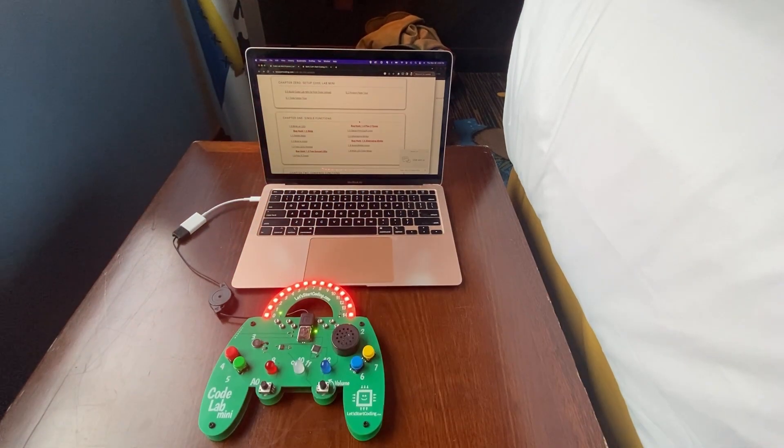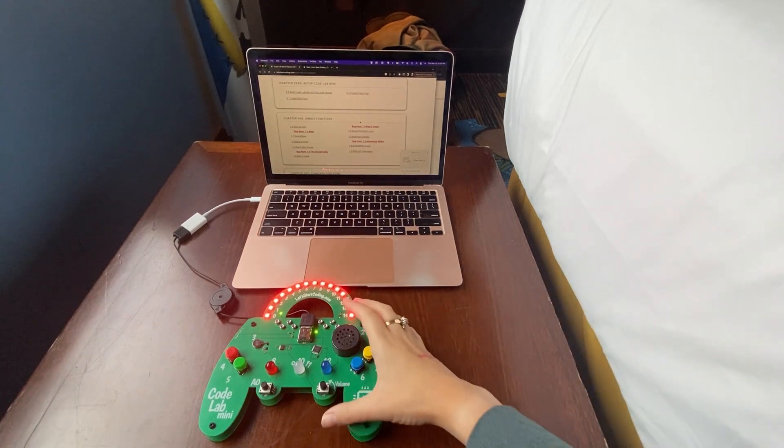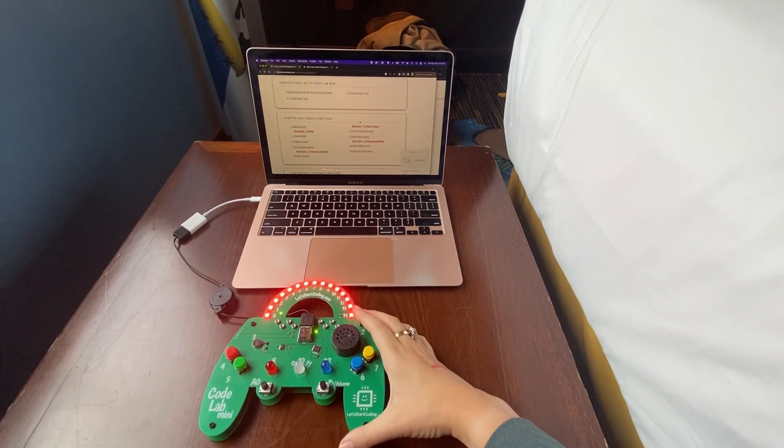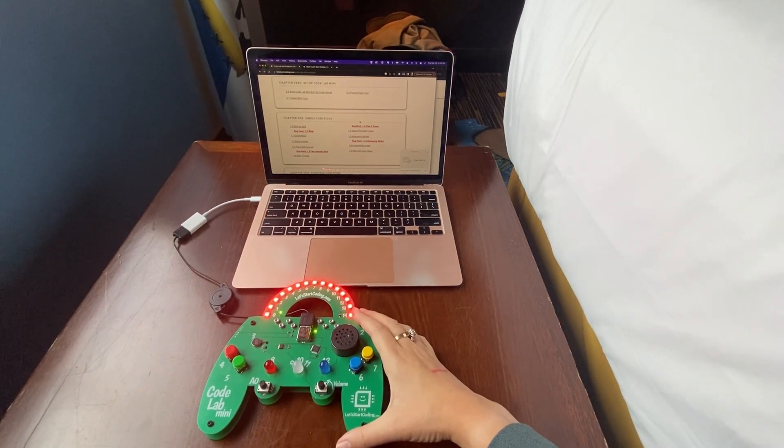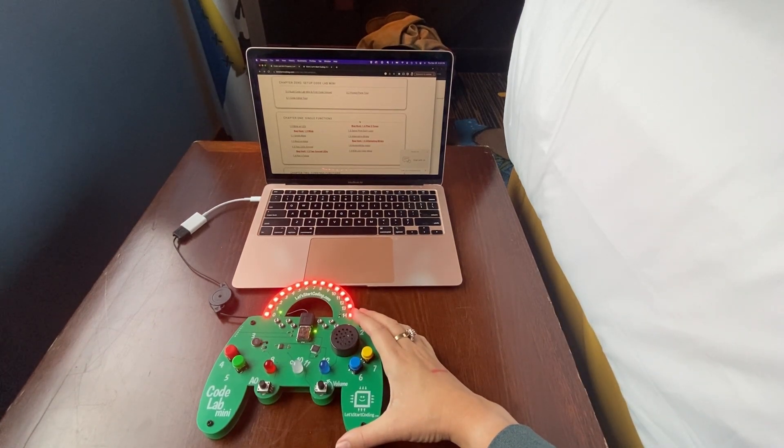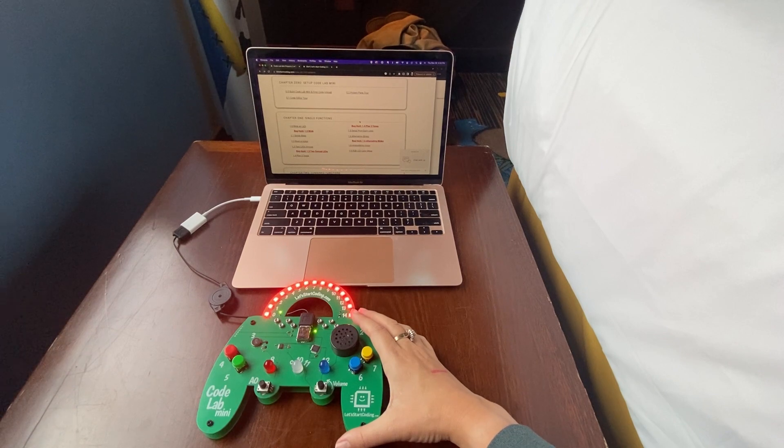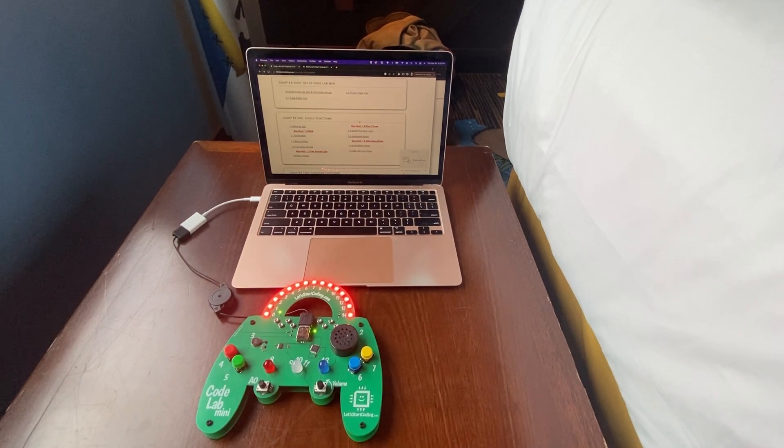Feel free to drop into the comments and let me know if you've tried this toy or another coding toy and what you liked about it. Don't forget to like and subscribe if you're interested in more coding content for kids.